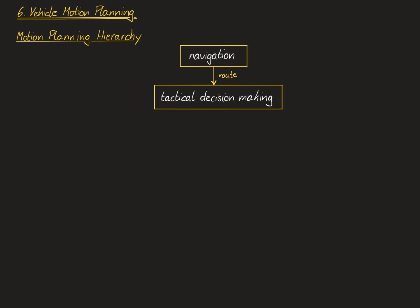The next step in this motion planning stack is tactical decision making, which refers to high-level decisions about the maneuvers of the vehicle, like whether or not to do an overtaking maneuver, whether or not to change the lane, whether or not to stop at an intersection and let other traffic participants pass or whether to go in front of them, or picking a proper parking lot or choosing a reference speed on a particular segment of the route.